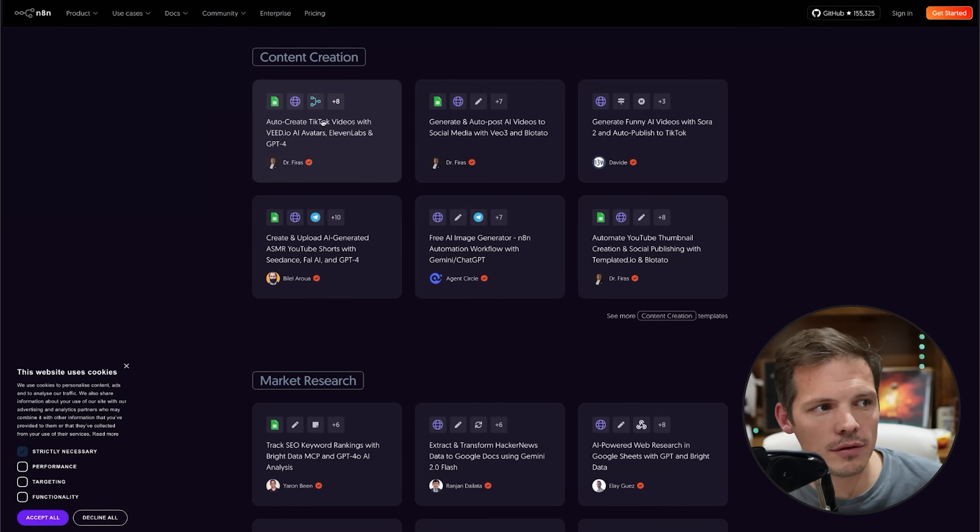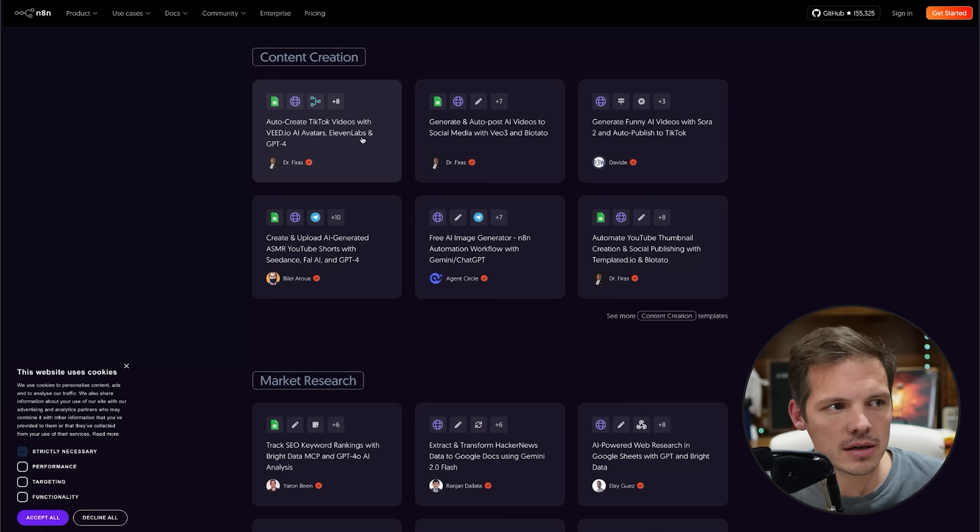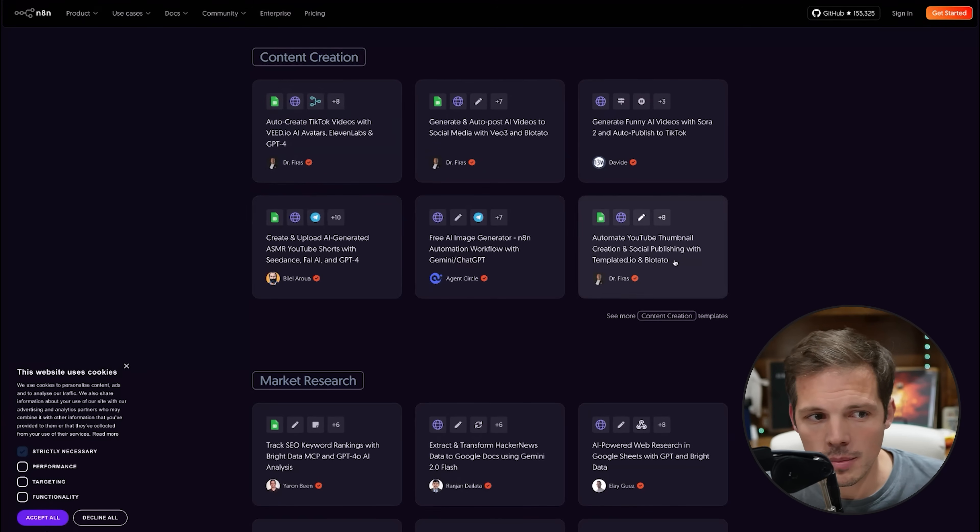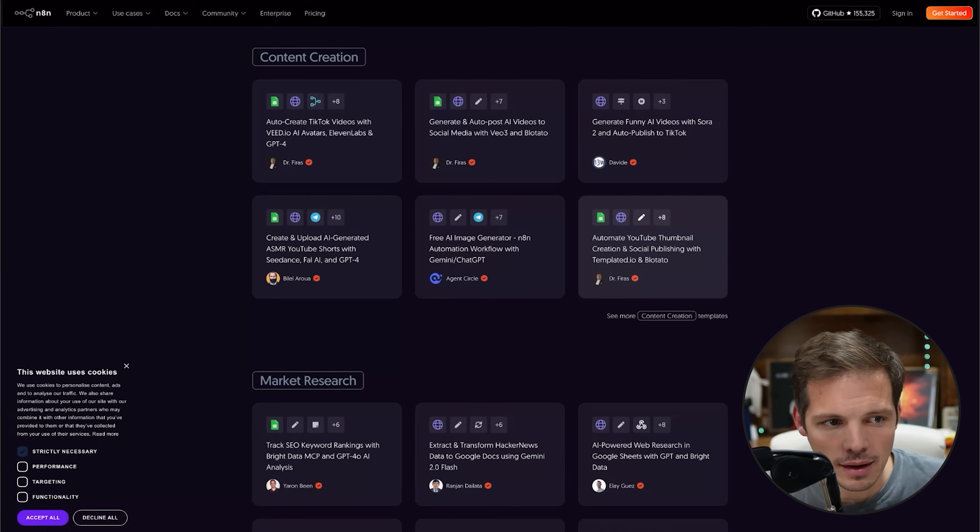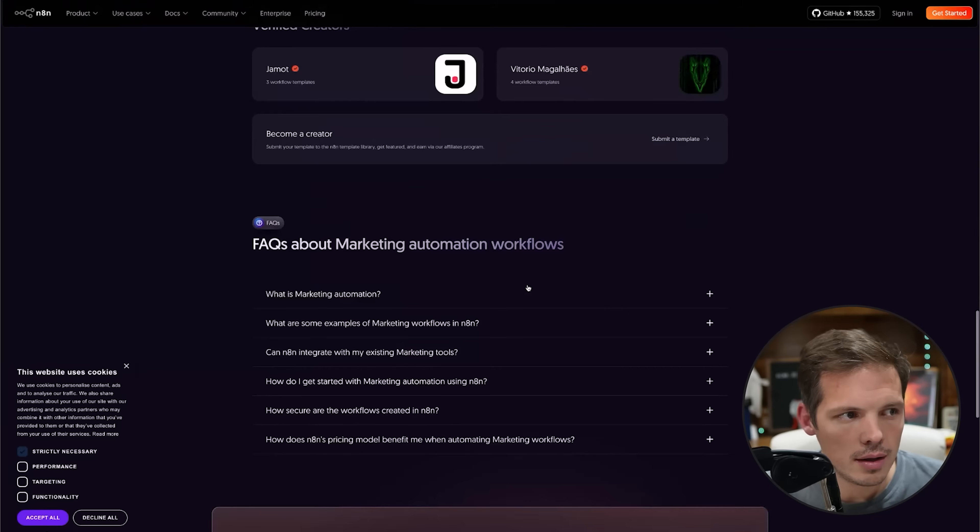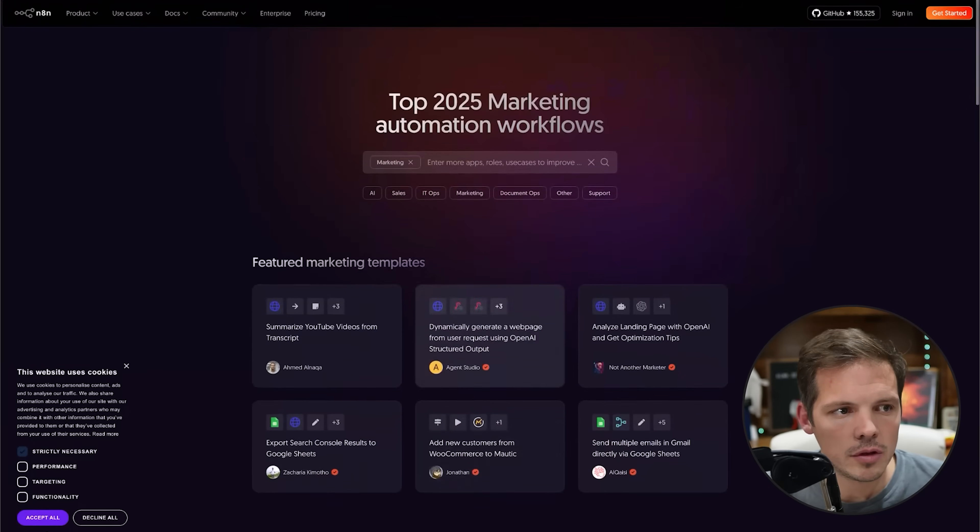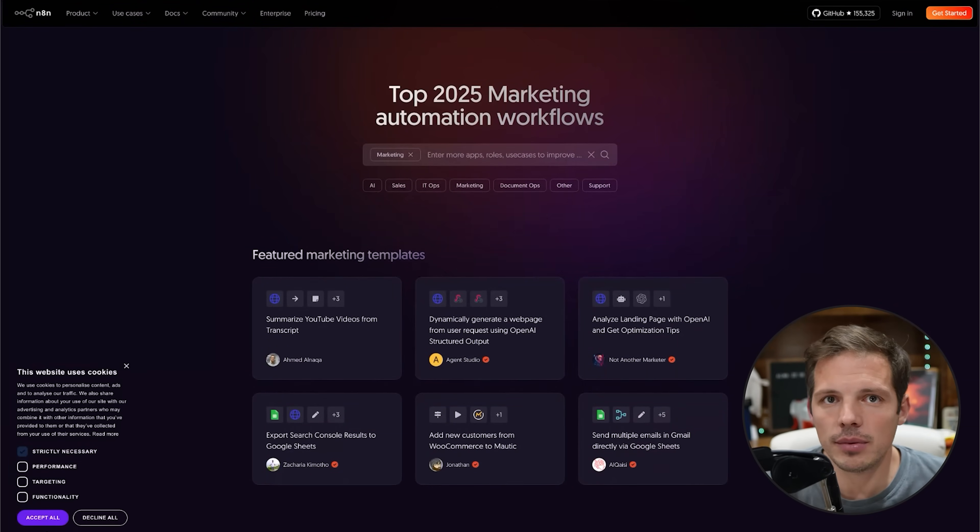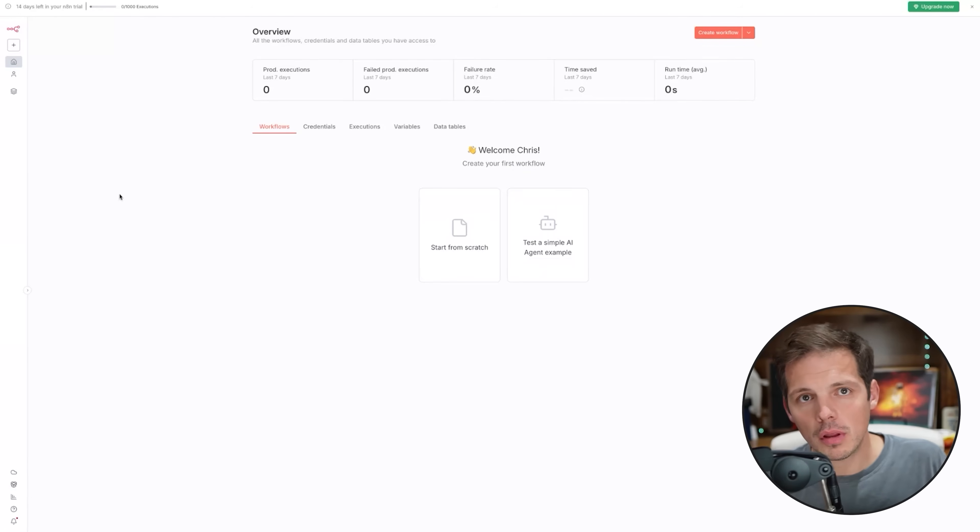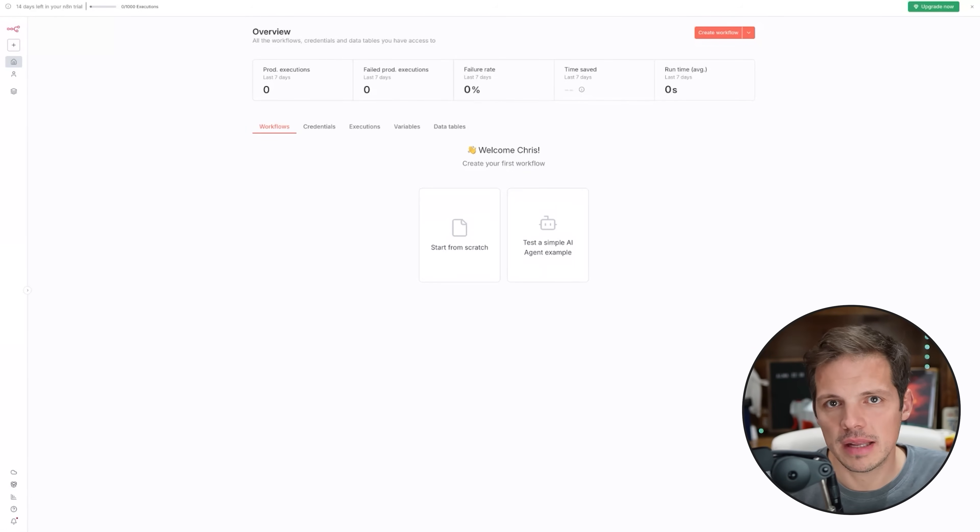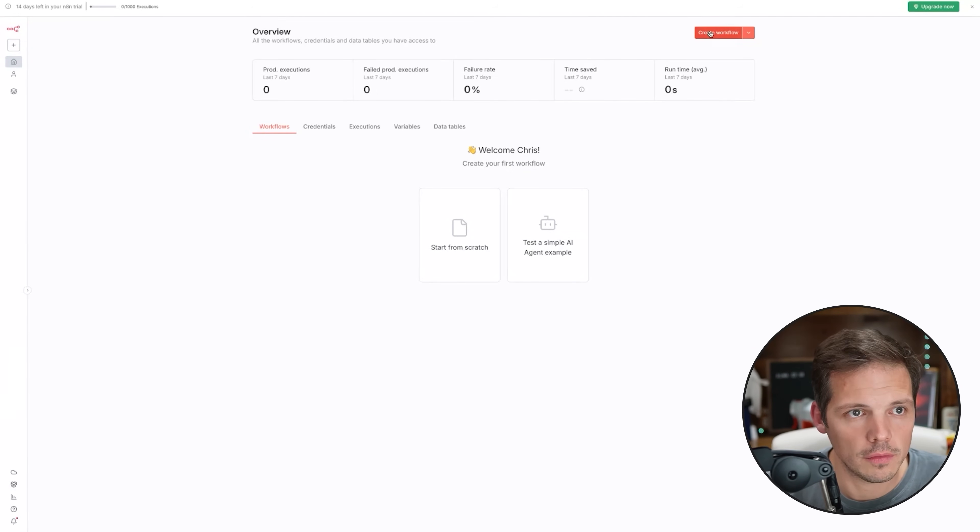And then down here on the bottom left, I'm going to click on templates. That opens up this page right here where I can find hundreds, if not thousands of pre-built N8N templates for most anything I would ever need to do. Look at this: auto create TikTok videos with V.io, AI avatars, 11 labs, and GPT-4. Automate YouTube thumbnail creation and social publishing with templated.io. I don't even know what some of these tools are, but you can see that it provides you with a ton of templates so you don't have to build them from scratch, which is awesome. But if we really want to learn, we should probably create some templates ourselves. I'm going to show you exactly how to do that. I'm going to click on create workflow.